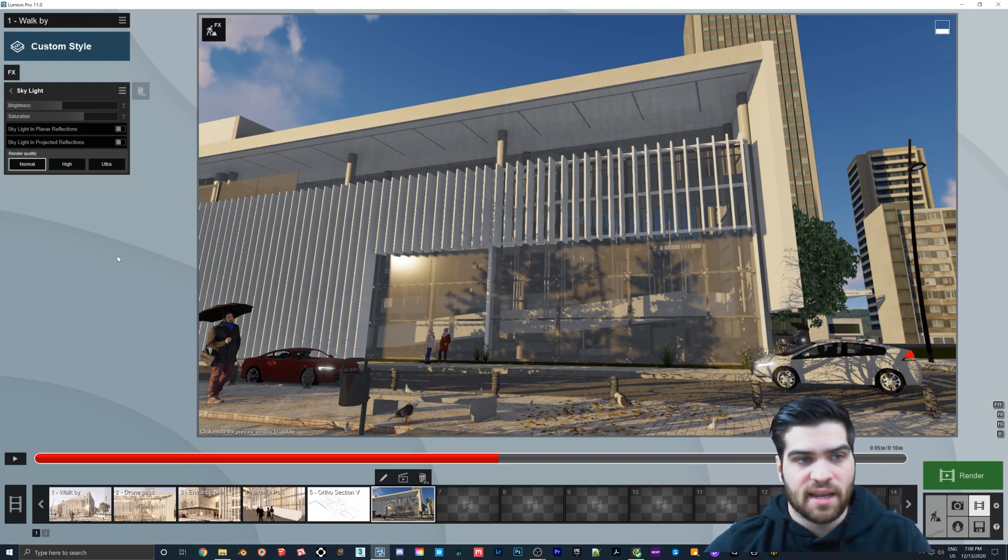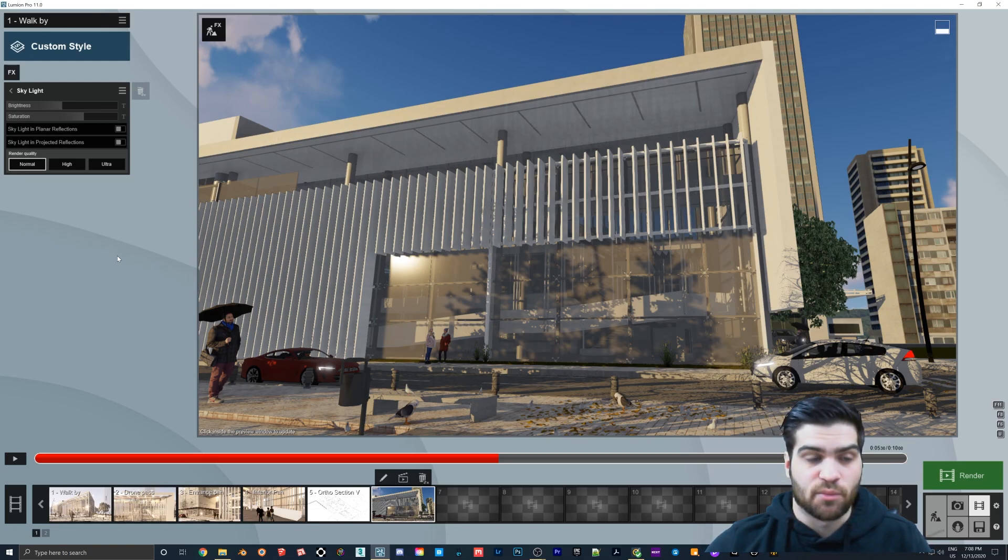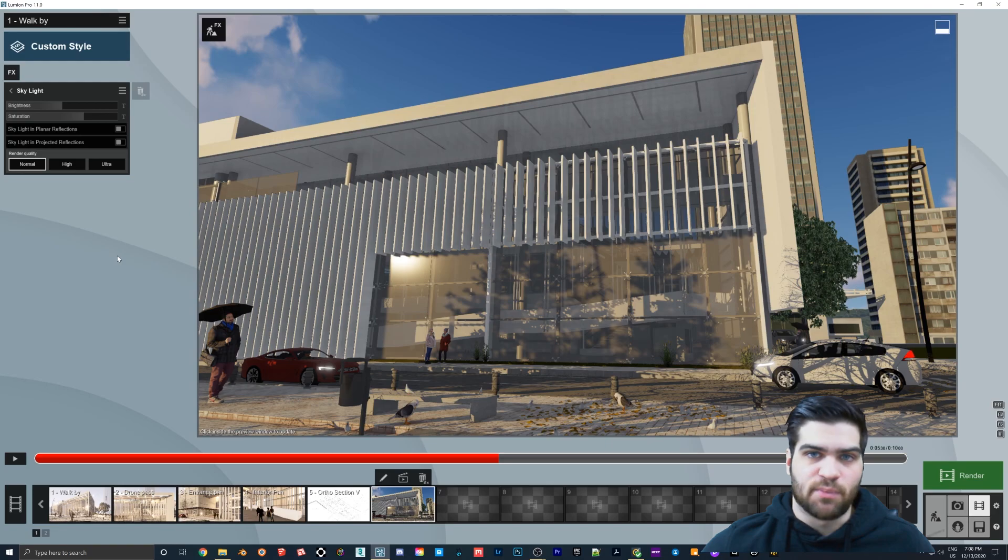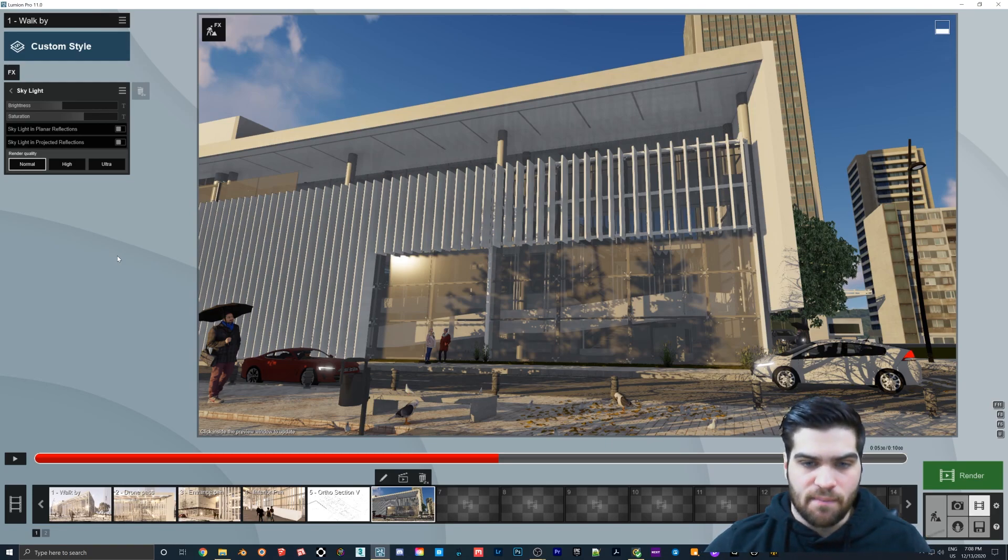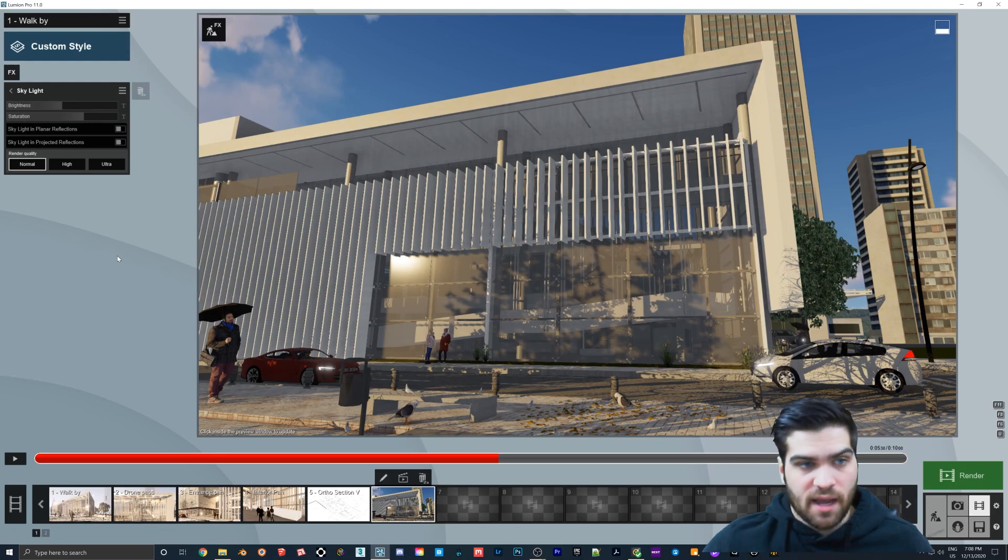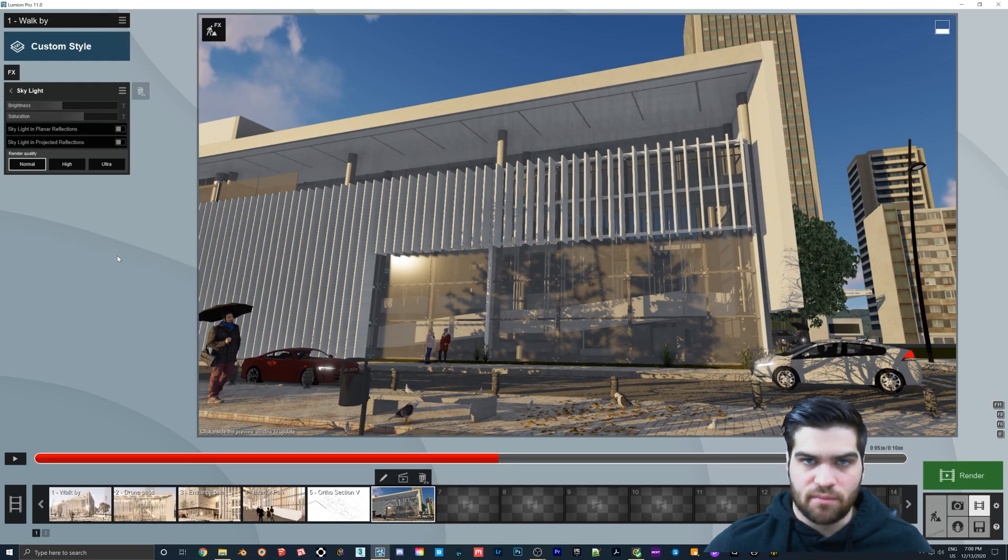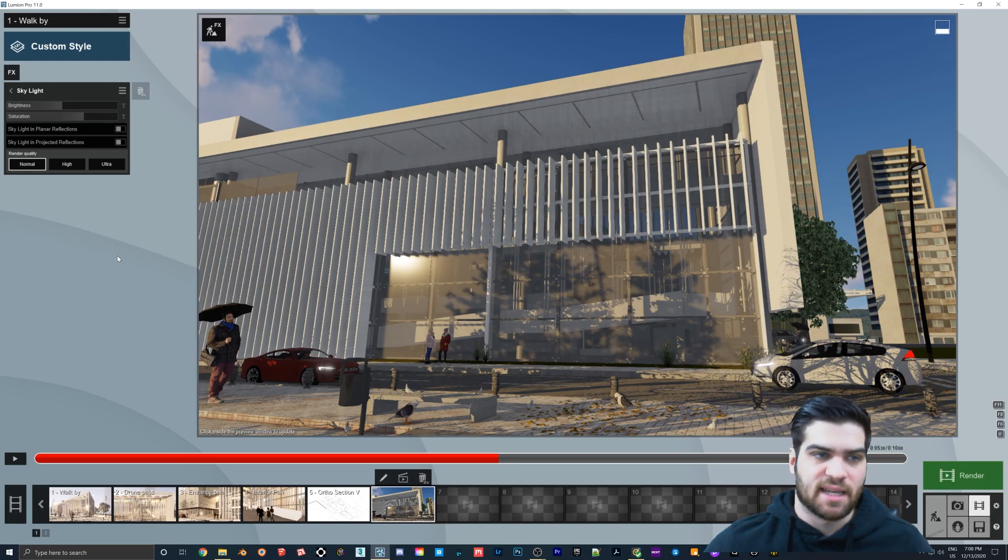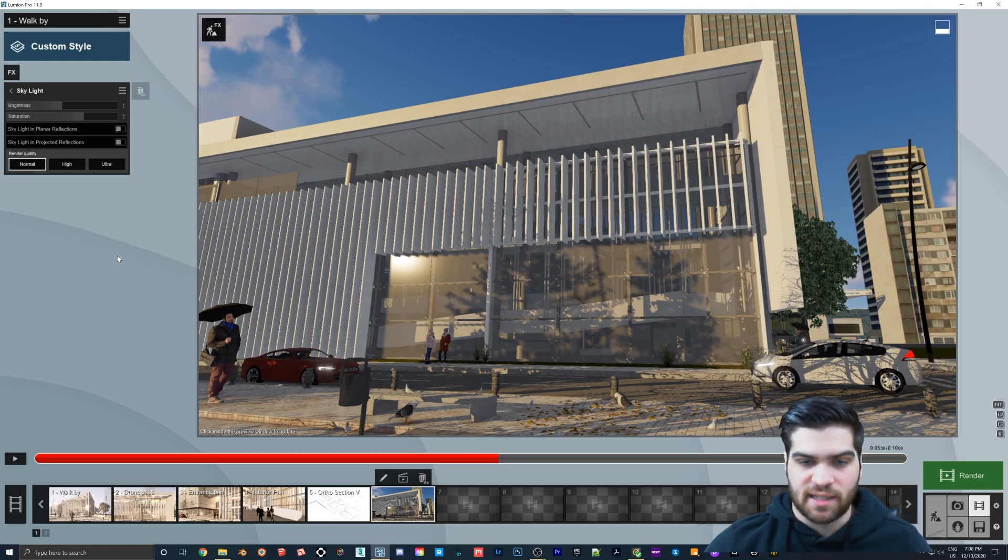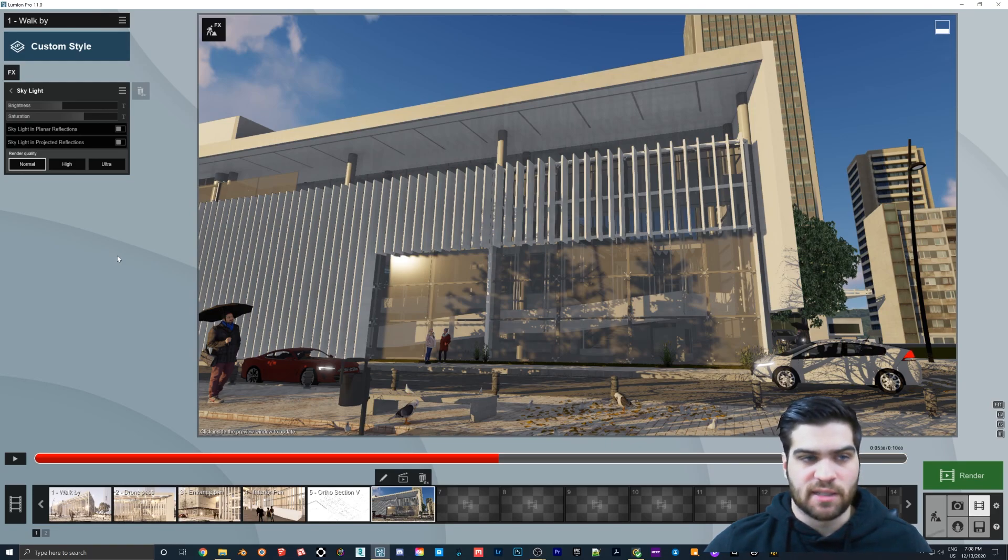And then the Skylight in the planar reflections and the projected reflections, that is entirely dependent on your scene. I can't really benchmark that because it'll change with every single scene, because it has to calculate those reflections. Without any reflection planes on it, it was the exact same as the normal, which is what I was testing it against.